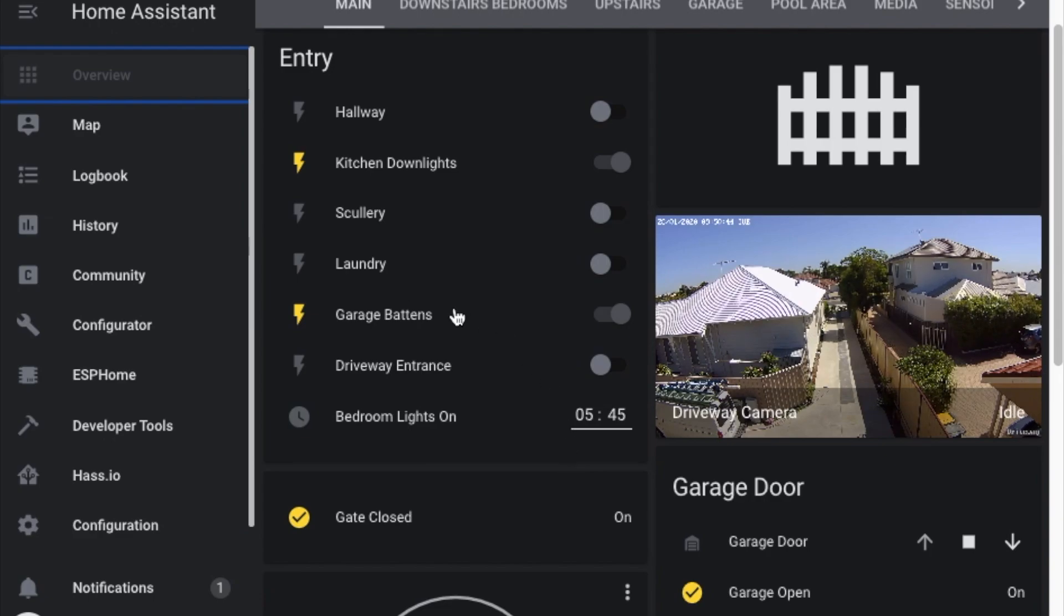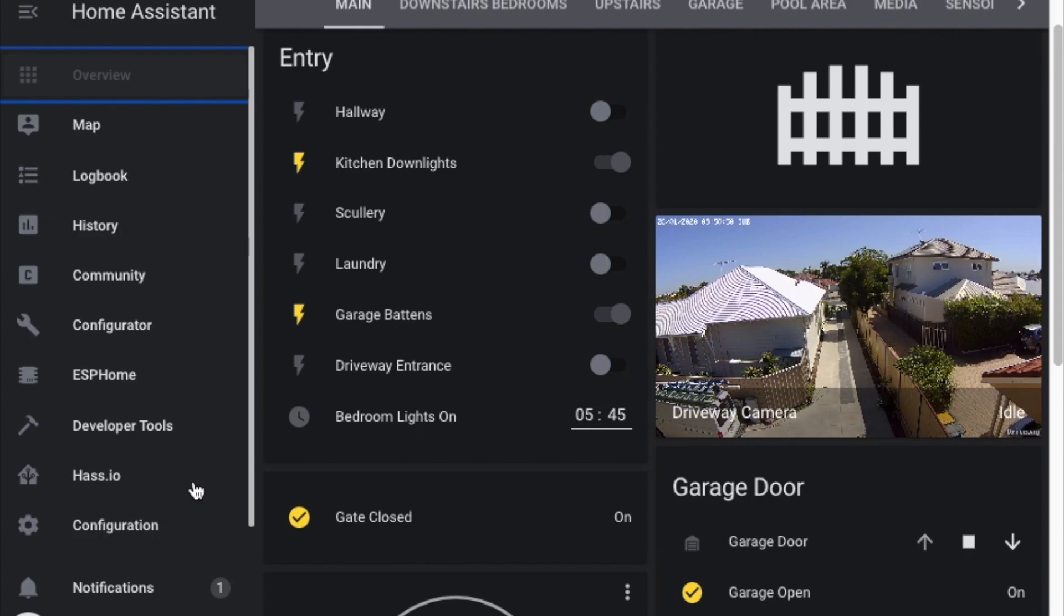One of the first things you should do when you do a Home Assistant installation is set up SSH connectivity so that you can log in and make changes if you've locked yourself out of Home Assistant and fix whatever you need to fix and then get it up and running again.